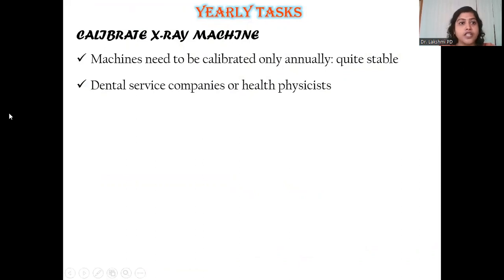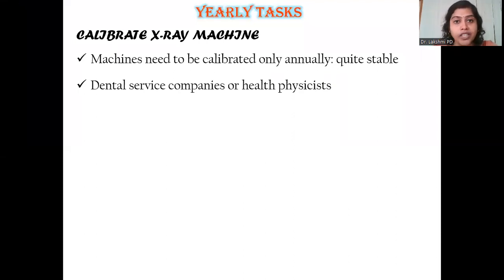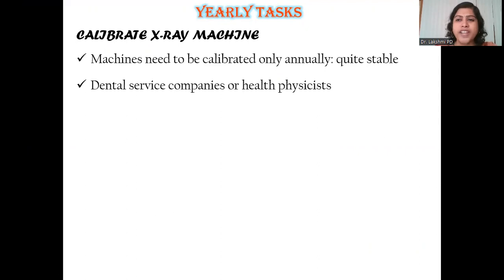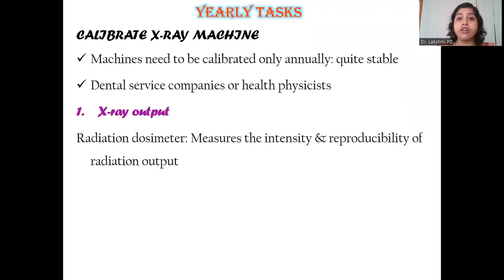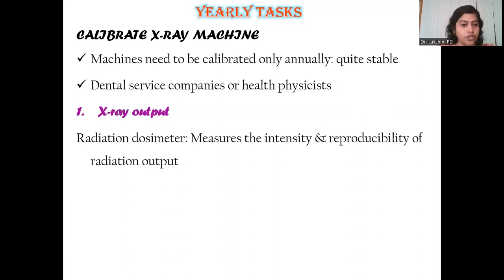Moving on to the yearly task — done at the end of every single year — which is calibrating your x-ray machine. You do not do this daily, weekly, or monthly. X-ray machines are quite stable, but at the end of the year, dental servicing should be done by dental servicing companies or health physicists who will perform acceptance tests — a set of tests to ensure all parameters are adequate and at proper functioning levels. The first check is x-ray output, done using a radiation dosimeter to measure the intensity and reproducibility of the radiation output.